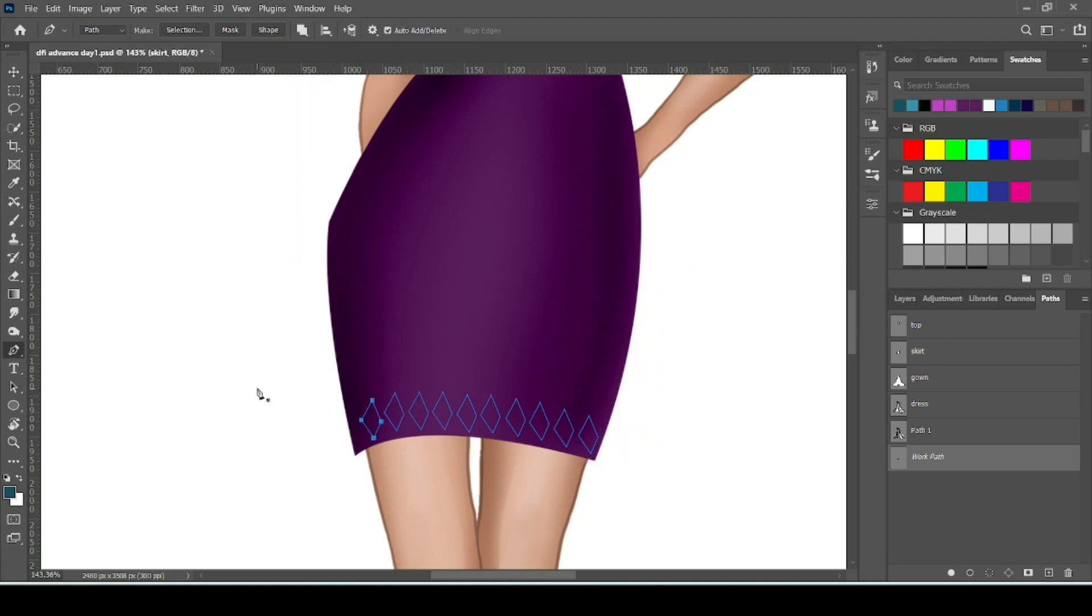So how to repeat the path? Just hold Alt and Control key with pen tool and drag it.